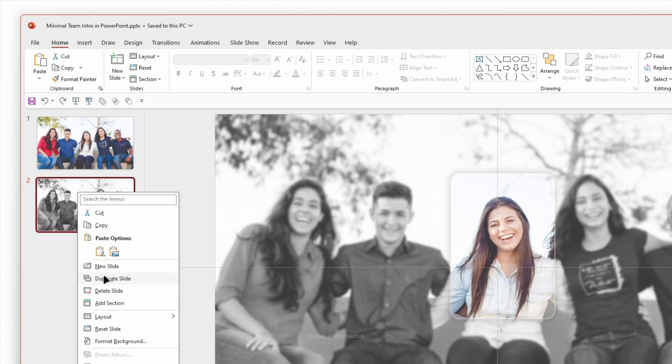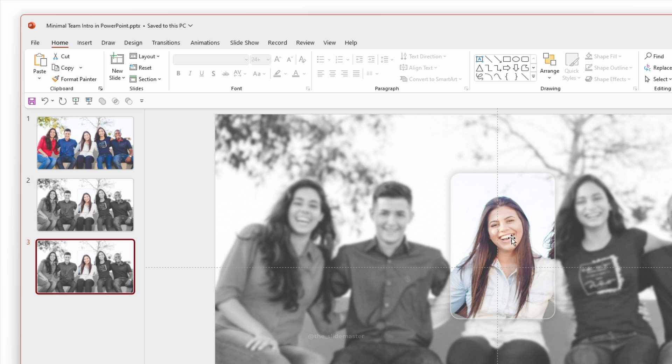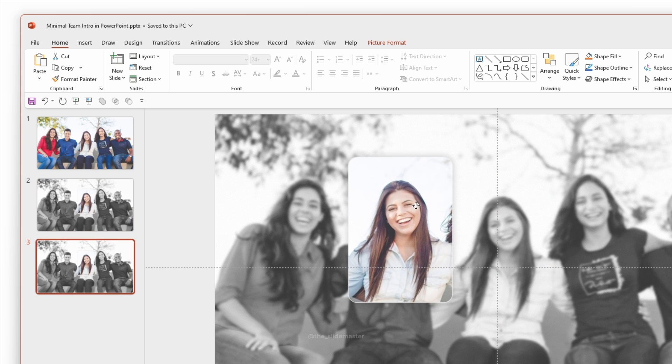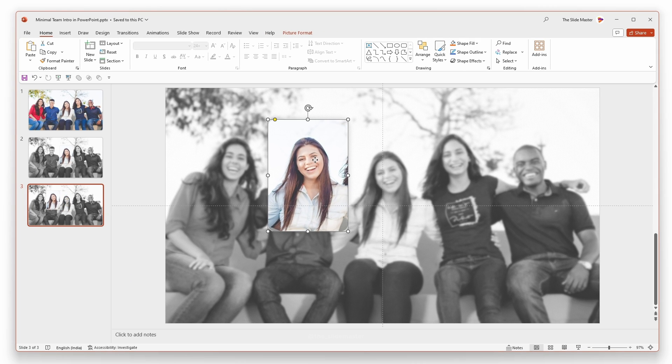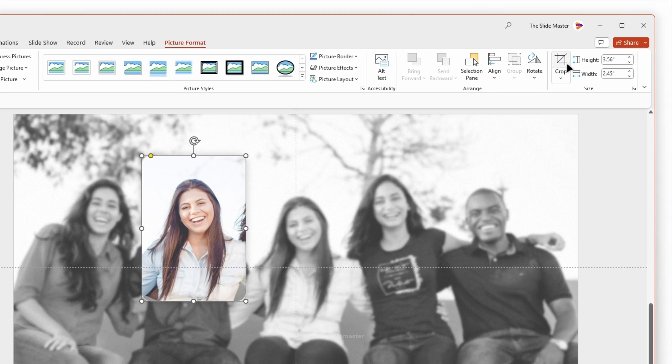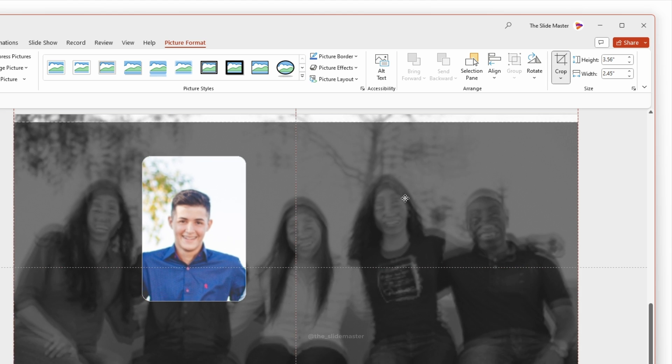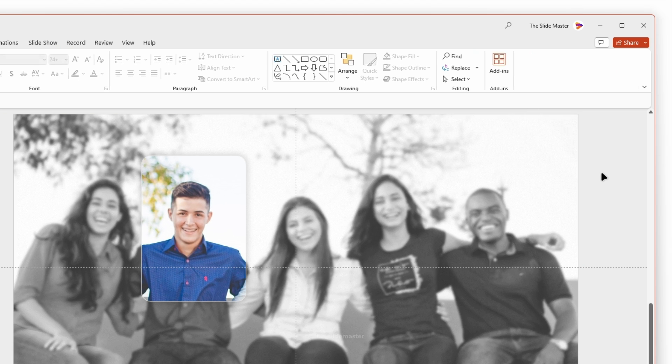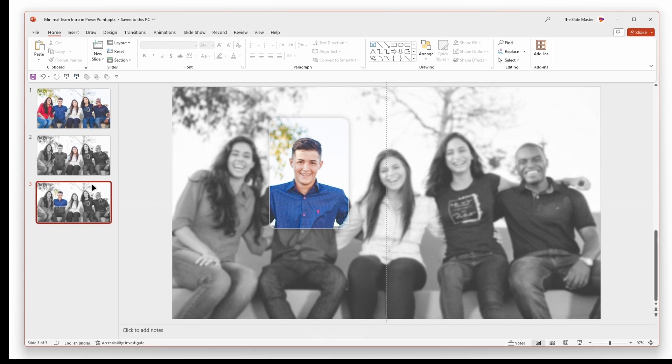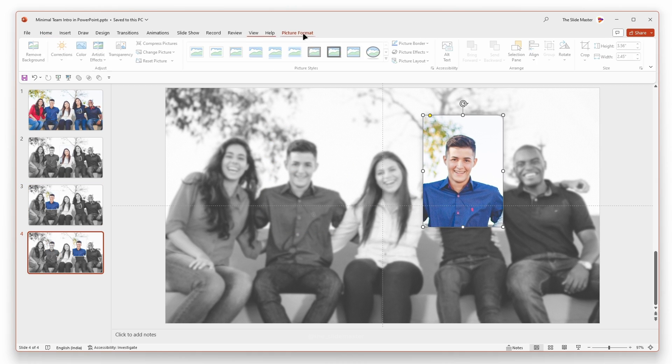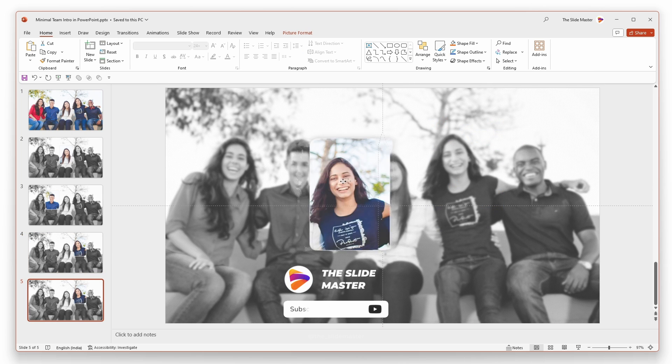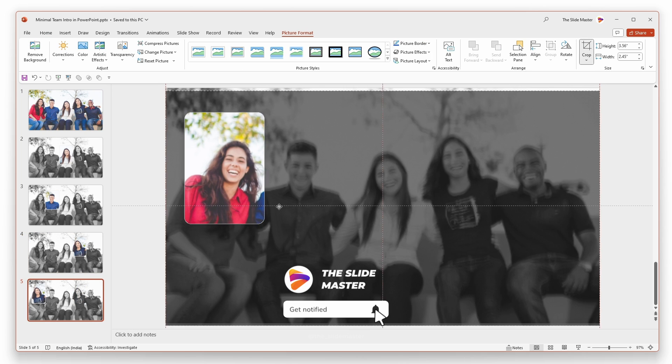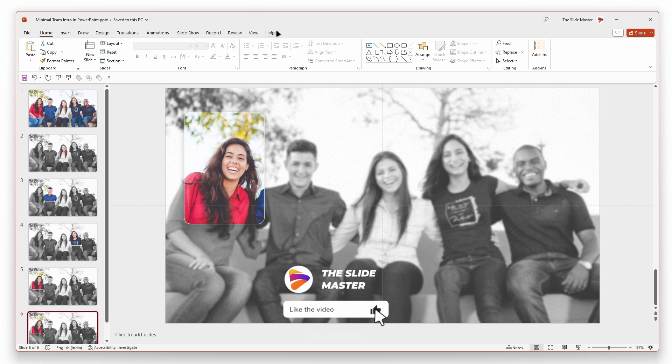Right-click on the second slide and duplicate it. Move the cropped image to another teammate like this. Go to Picture Format and select Crop. Adjust the crop area like this. Repeat the cropping process for the remaining team members. I'm speeding up the video to save your time. This is the perfect time to like this video and subscribe to this channel. Hope you can do it now.